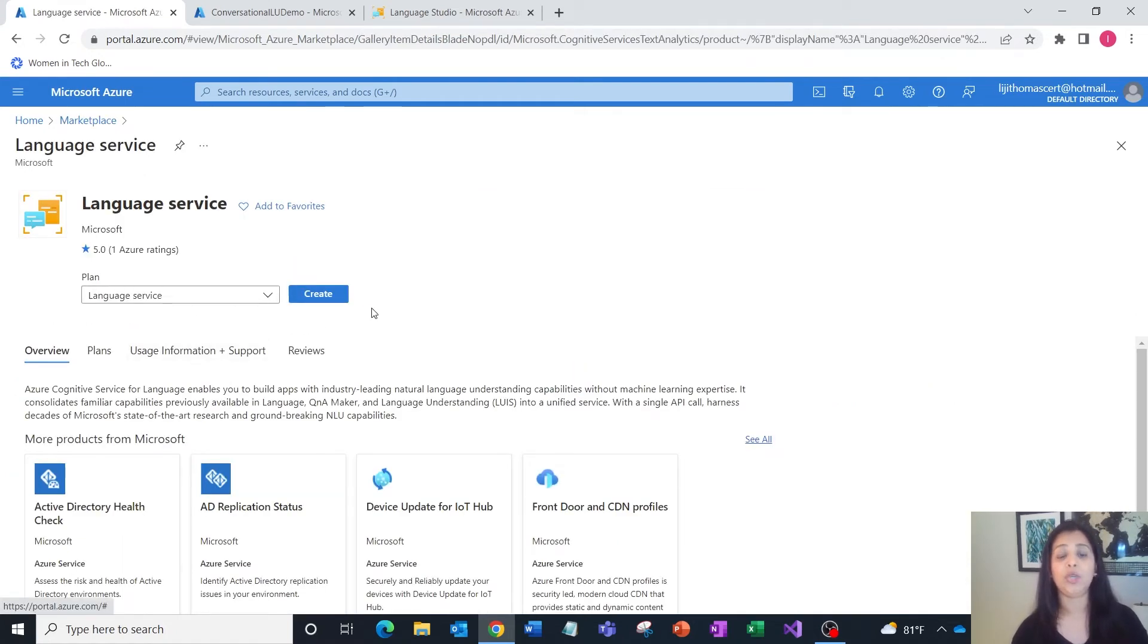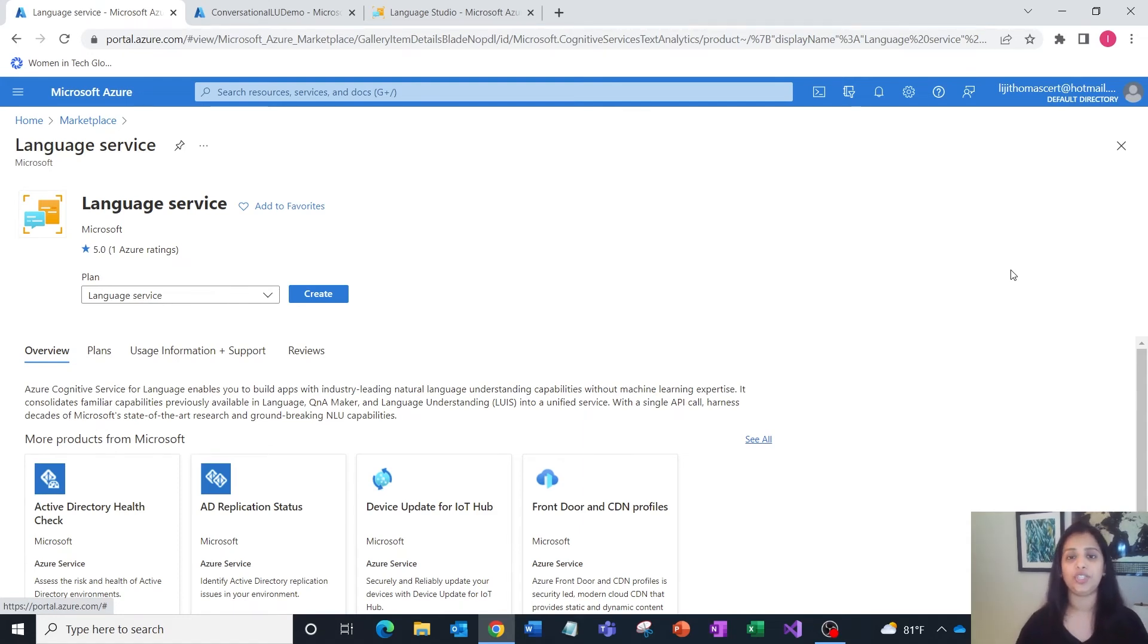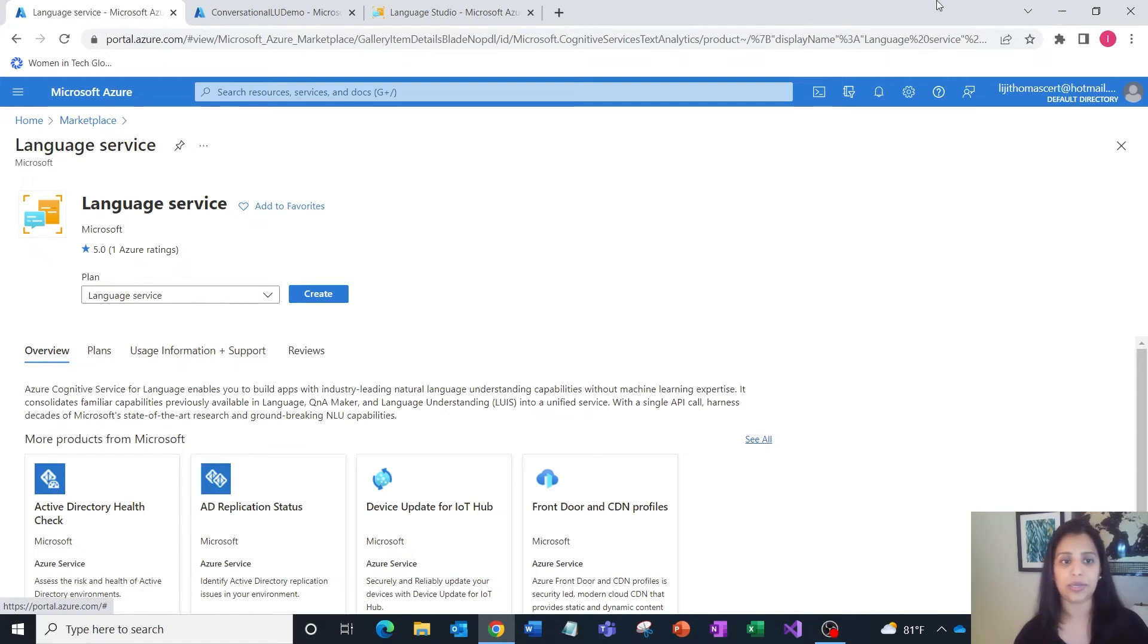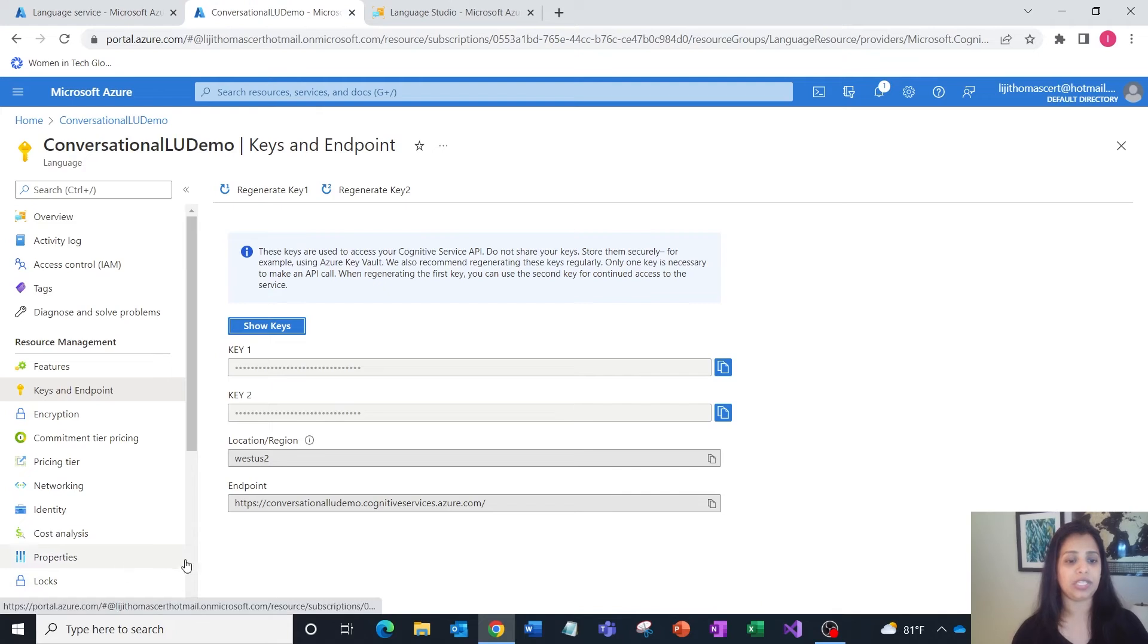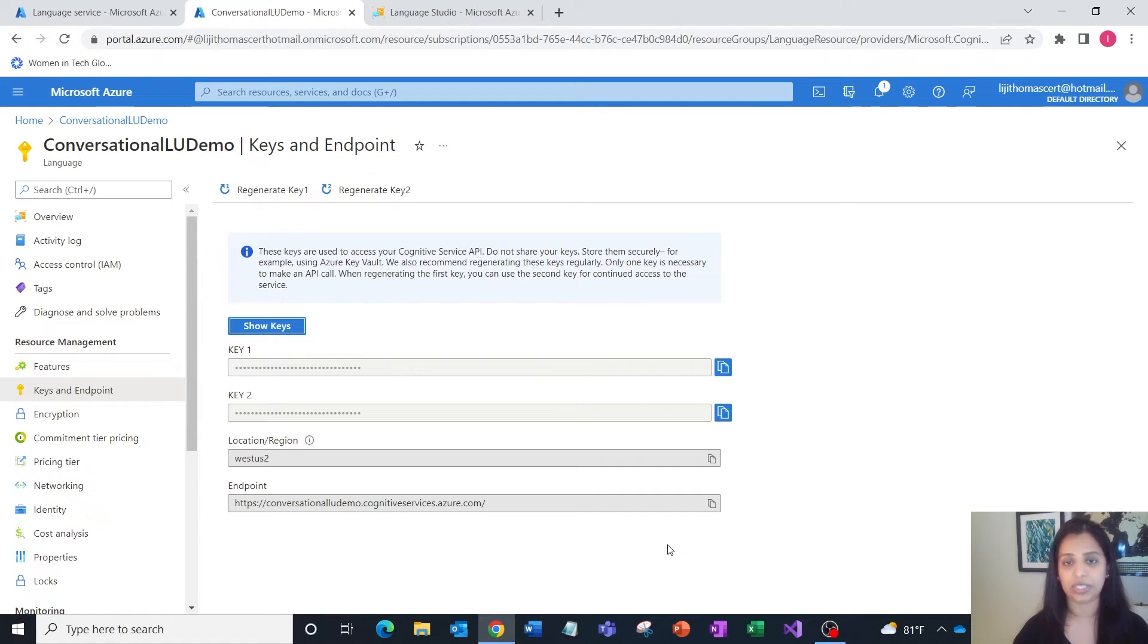When you click create, you'll be asked for the name of your resource, the resource group, the location, etc. Once you furnish those details, you'll have your language service up and running. Two things we need to note: the key and the endpoint.